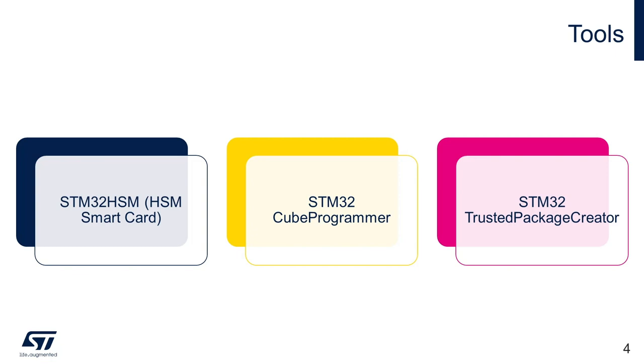Finally, STM32 trusted package creator, which is an add-on tool of Q programmer. It will be used to generate various files required for the process.